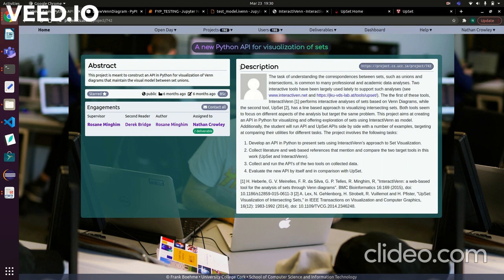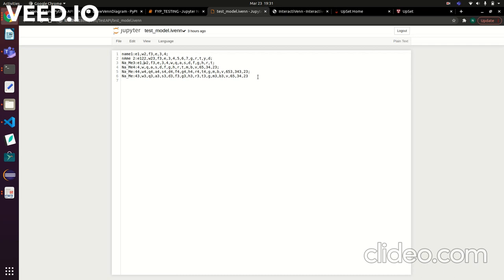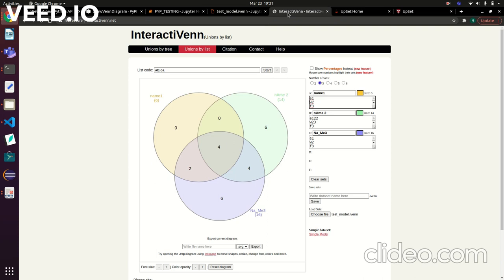The ones mentioned in the description are InteractiVenn, which is shown here. InteractiVenn takes in set objects where you can either manually set them or choose a file. This is the sample file given by InteractiVenn—on the left hand side you have all the set names, and on the right hand side you have all the set values. InteractiVenn separates the names and values and presents the information.